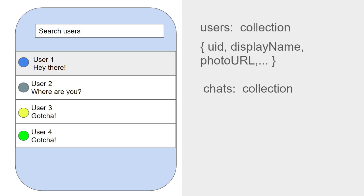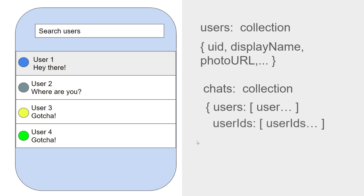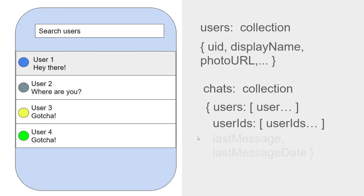So we'll keep some data that we need here from the user and store it with the chat document itself. So in our case, we'll store a users array, which contains user info for both users which are part of the chat. Also, we'll keep a user IDs array. This will help us in using the array contains query in Firestore when we need to get all chats for the current user as in this list. Great. And then obviously, we need our last message and the last message date as well. And I think with all of this data, we should now be able to populate our chat list easily based on which user is logged in.